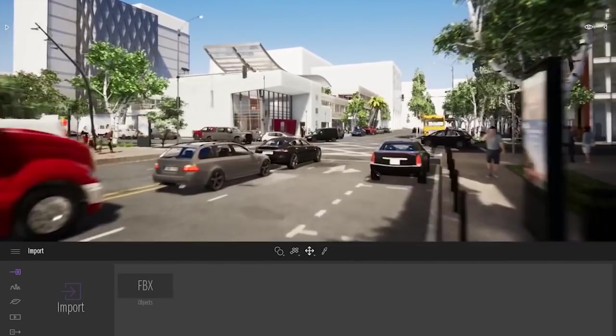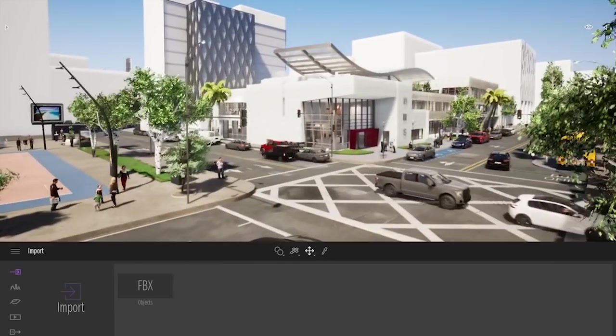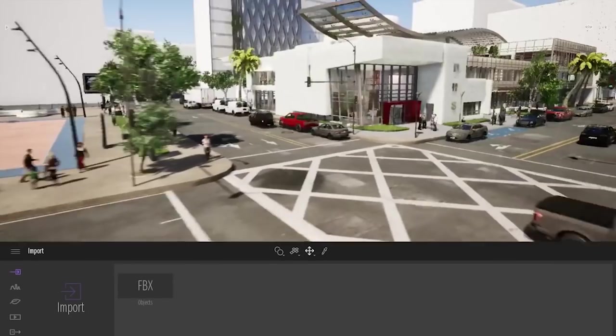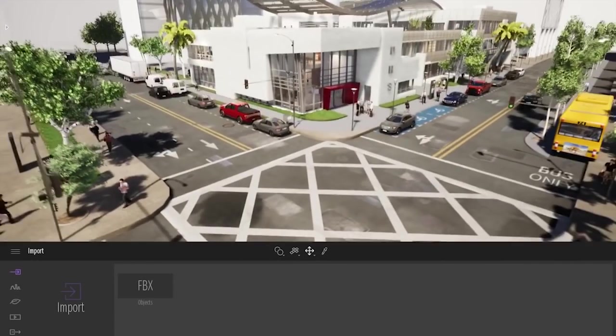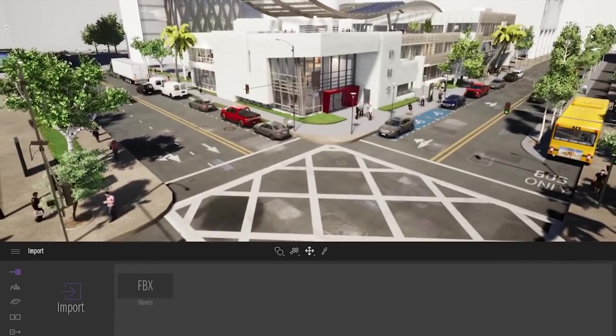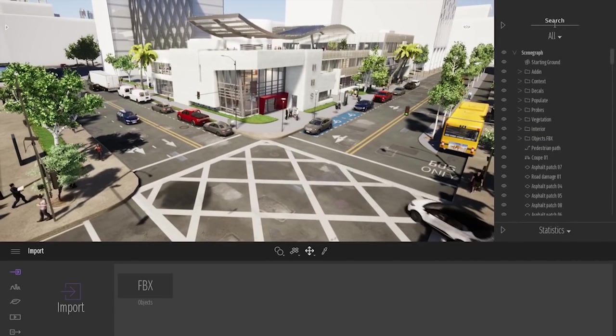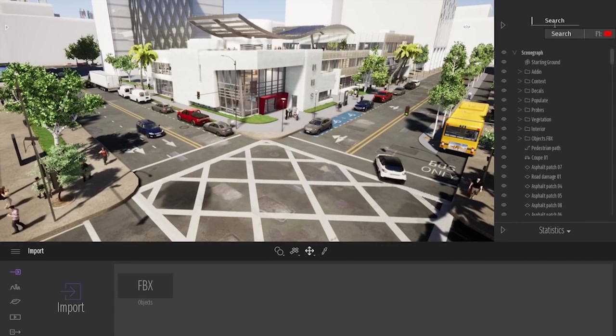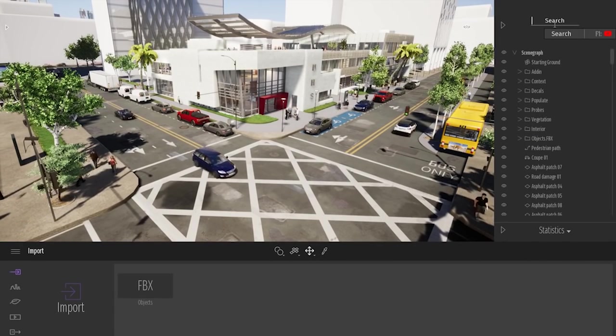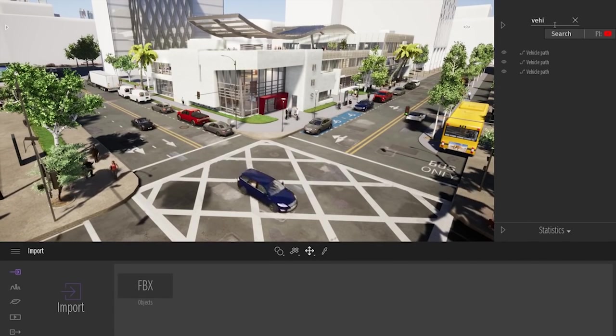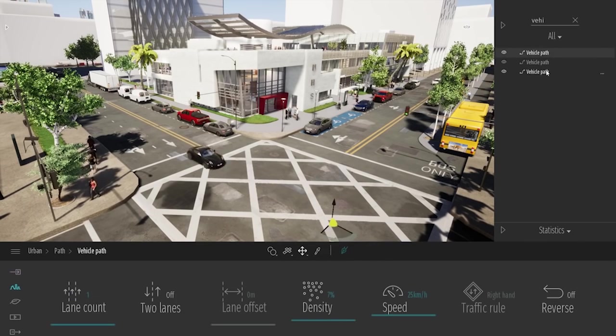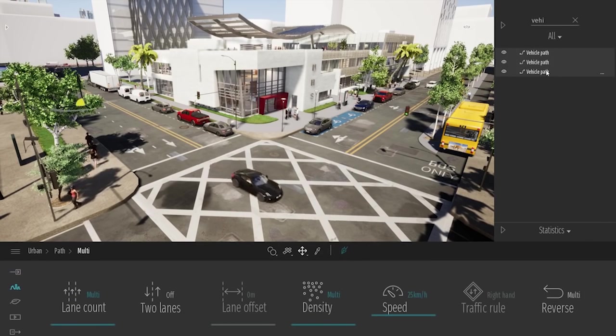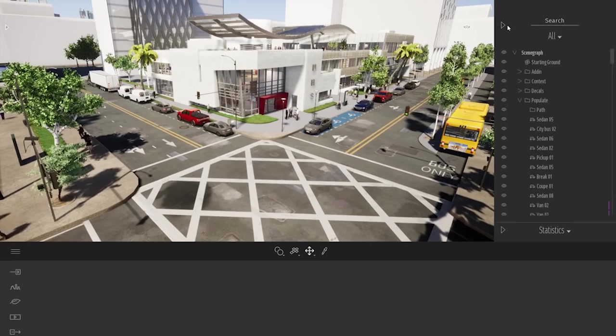So here is it. As you can see here, we have some cars and people driving. Let me actually open the scene graph and remove those paths so I can better show you how to create those. So let me just select my three vehicle paths, delete them.